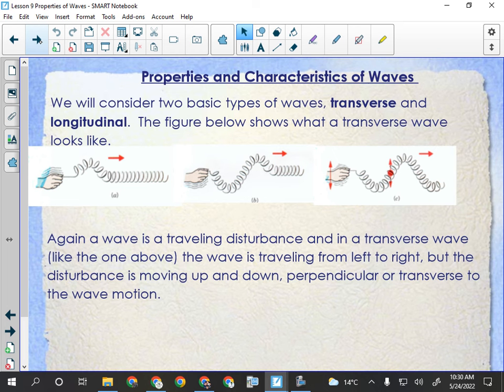In a transverse wave, the medium — like a slinky — oscillates up and down while the wave travels from A to B. If a wave actually brought material from one place to another, the slinky would jump out of your hand and run away — but it doesn't. The wave just displaces the slinky all the way along and the slinky stays put. The medium goes up and down perpendicular — or transverse — to the direction of the wave. So in a transverse wave, the oscillation and the direction of travel are perpendicular.